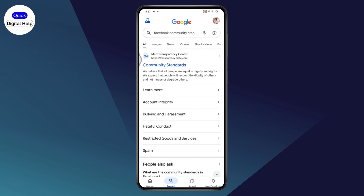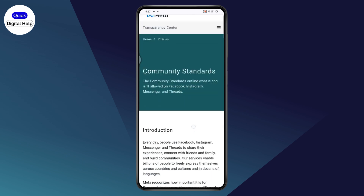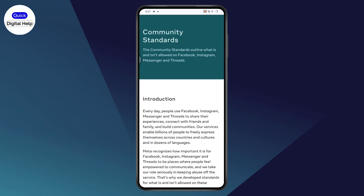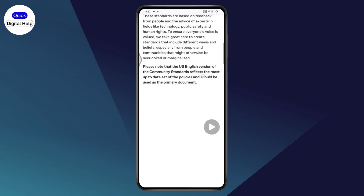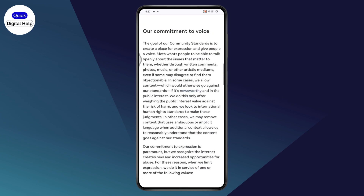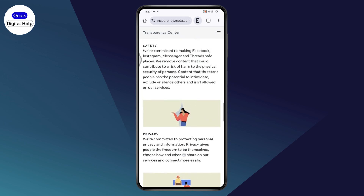Here you will be able to find out what you've actually done to receive that community standards issue on your Facebook Messenger. If you've shared something or something like that, you'll be able to see the problem right here. If you don't find any problems or anything that you've done, then proceed to the next step.